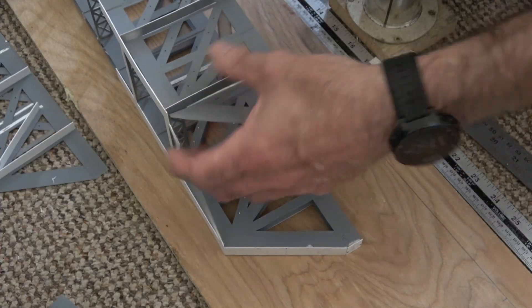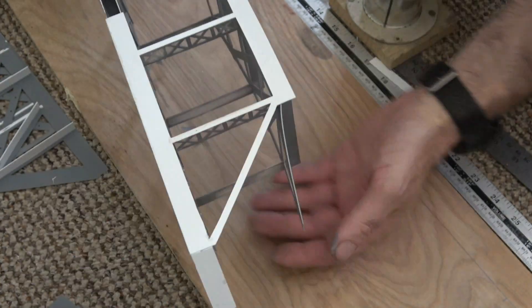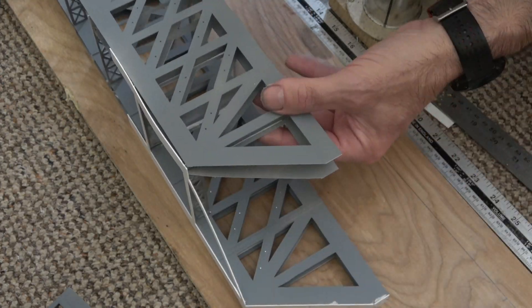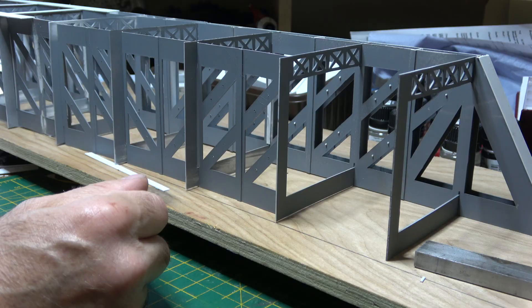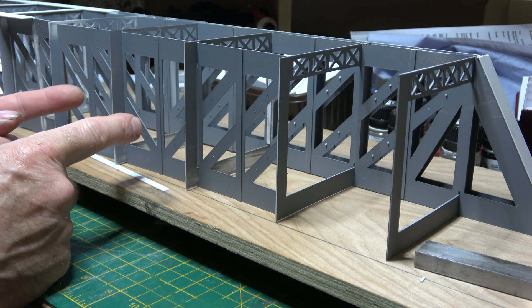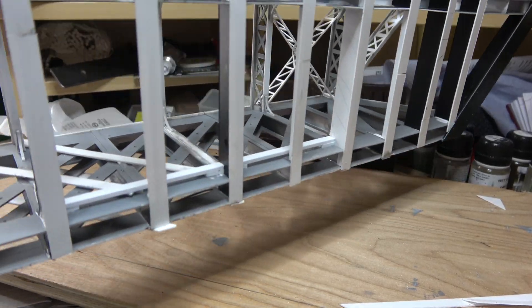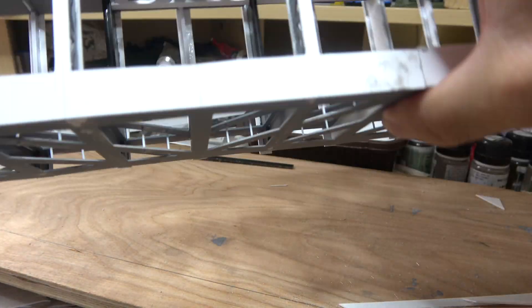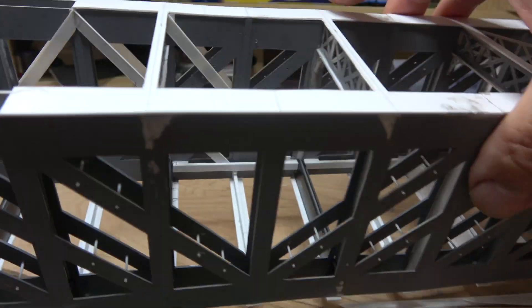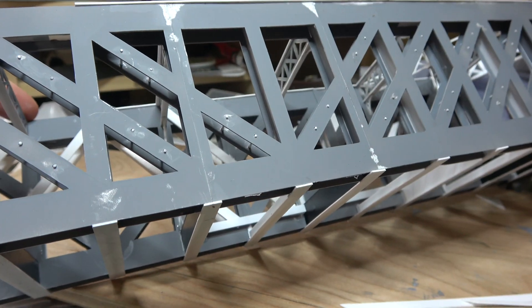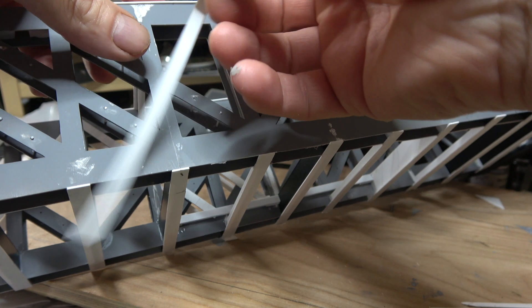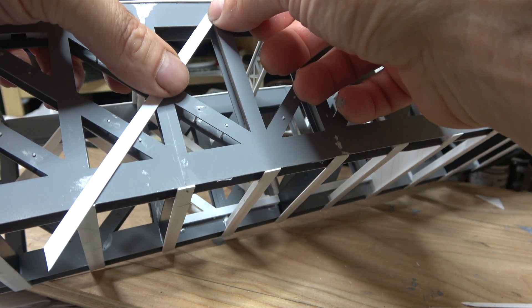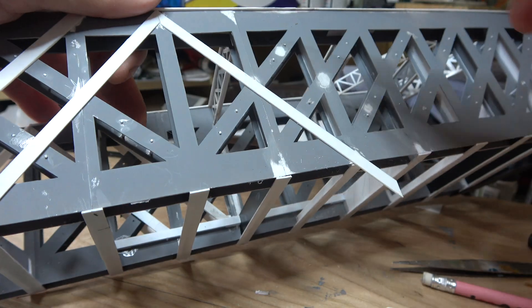So I decided to mock everything up and dry fit everything, make sure everything fitted, and then I spray painted all of the parts with Halfords primer. This was because I knew that putting it together with a box-like construction was going to create voids that I was not going to be able to get into.